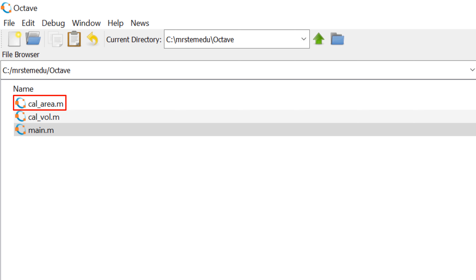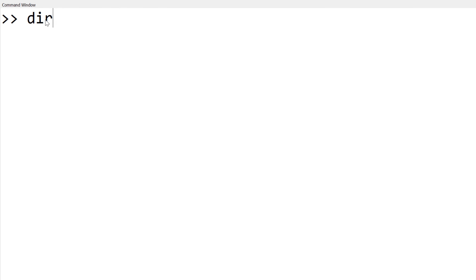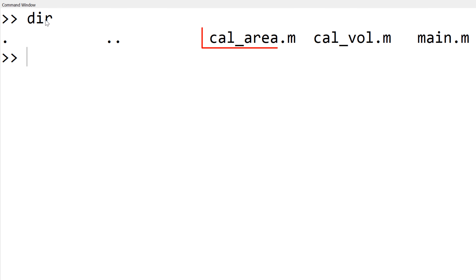Once you save, you can find cal_area.m in the current working directory by checking it in the file browser in the Octave or MATLAB main window, or you can type dir to see the M file.